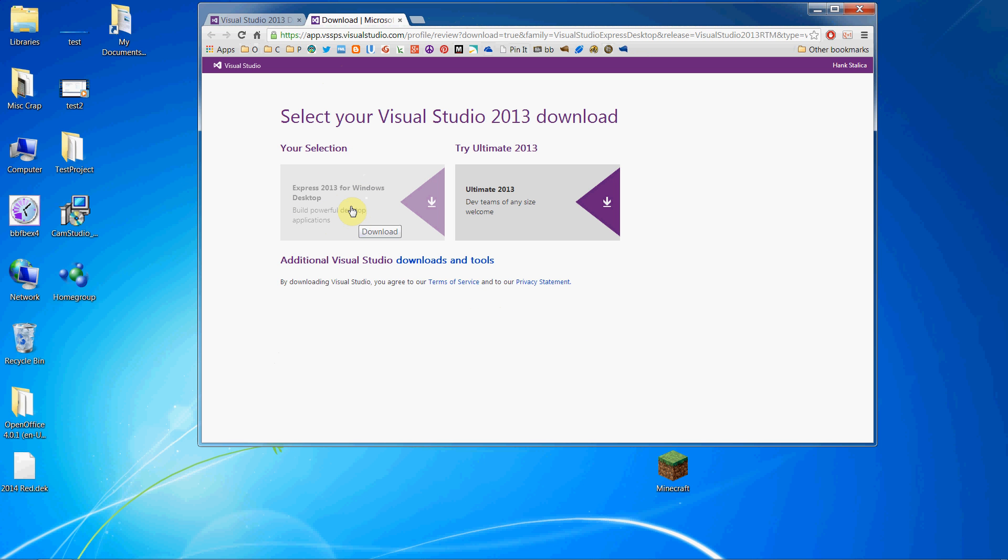We want the Express version, not the ultimate version. We just want to download the Express version. Once we download that, we can run the installer and everything will be good to go.